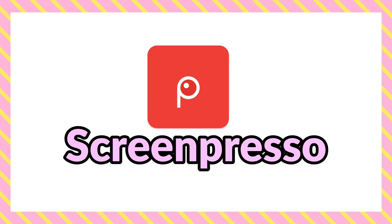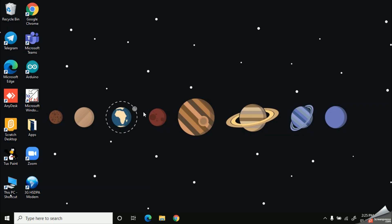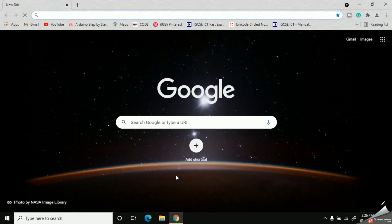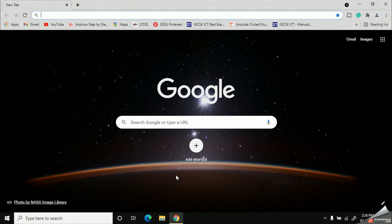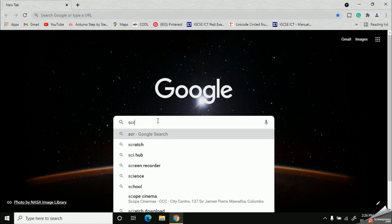First, I'll open my web browser. As usual, I'm using Google Chrome. Then let's type Screenpresso.